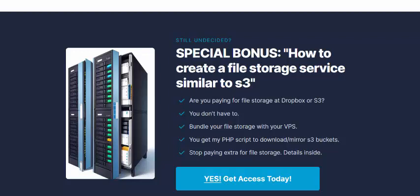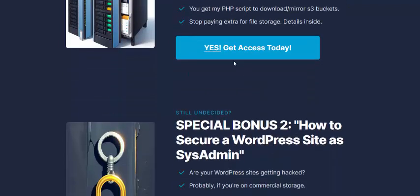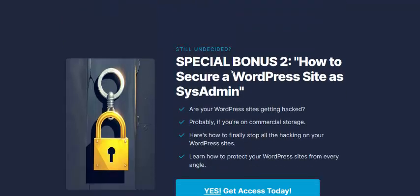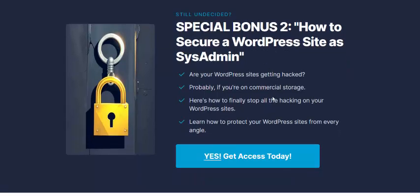Special bonus: how to create a file storage service similar to Dropbox — for file and folder storage. Click here or get instant bonus now.